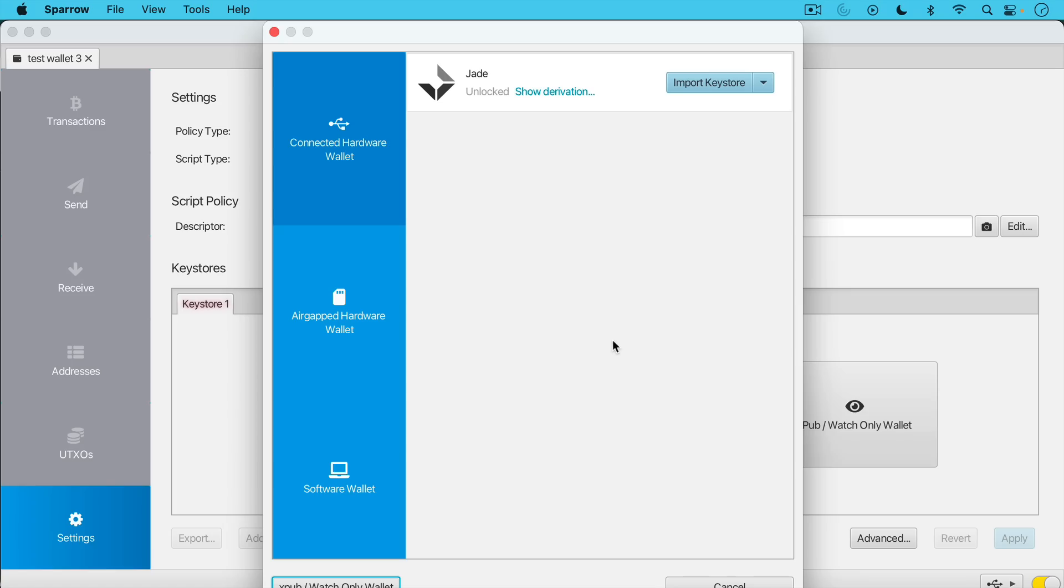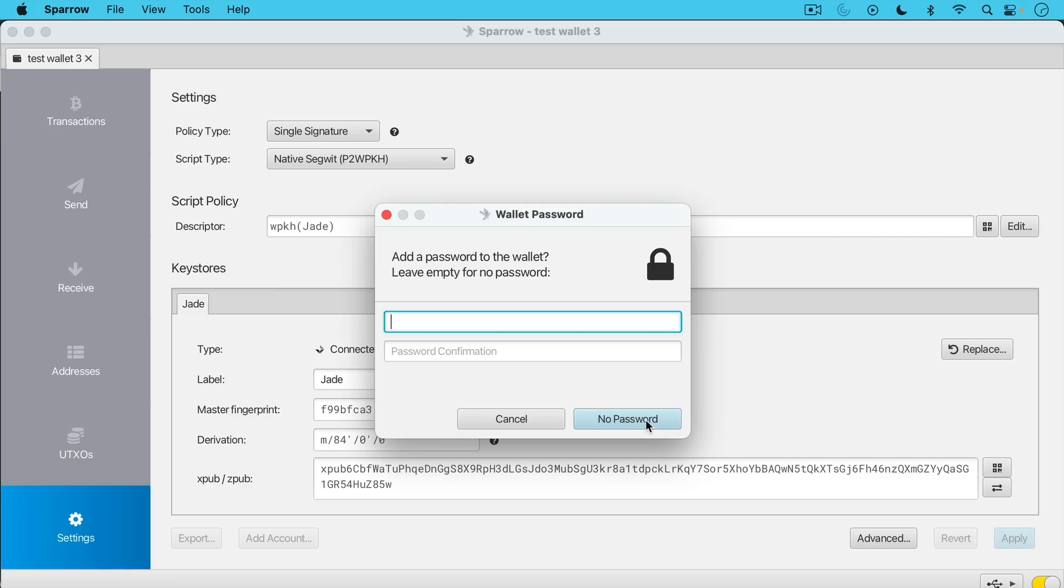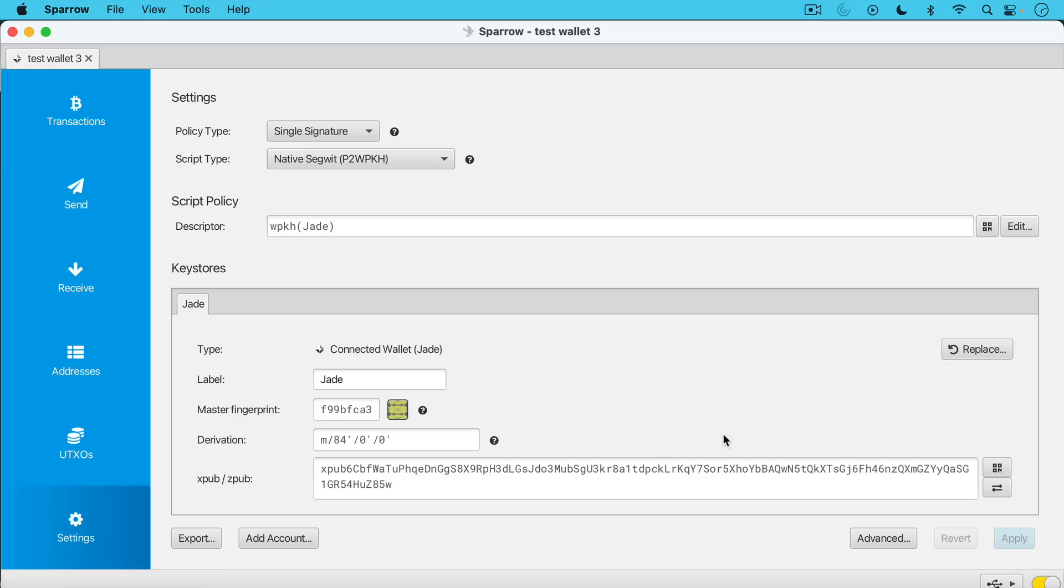Okay so now I entered my pin code into my Blockstream Jade and we're at this screen. The Jade has been opened up so I'll just click import key store and what this is doing, this is not sharing my private keys with Sparrow. The private keys stay on the hardware wallet but what it is doing is importing an xpub and derivation path, and so the wallet will be able to follow the public addresses, the Bitcoin addresses that are generated. So now I'm just going to click apply. I'm not going to add a password. A password would just encrypt it on this machine so feel free to do that if you want to. That's different from the pin code on the hardware wallet itself. This would just be for the software here so I'm going to do no password.